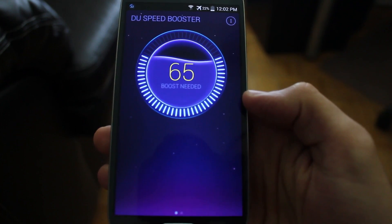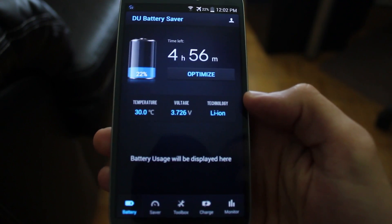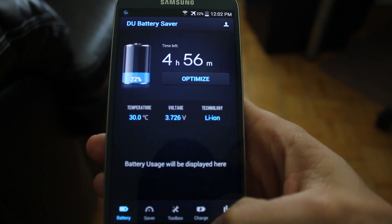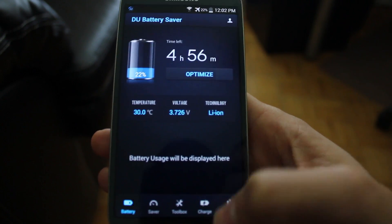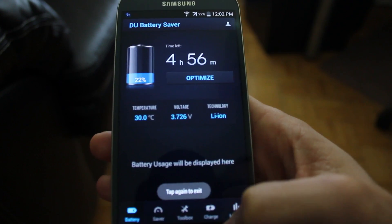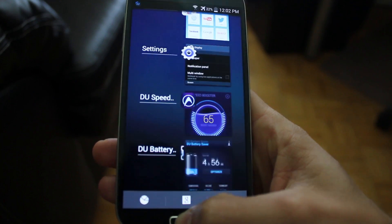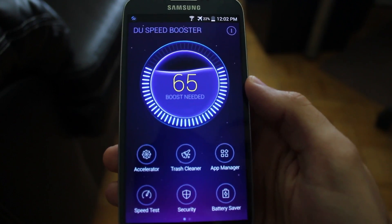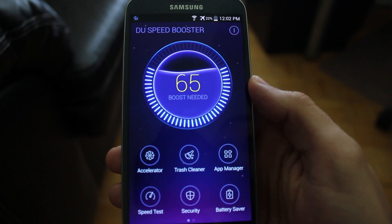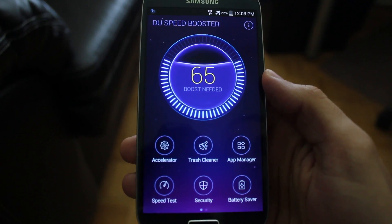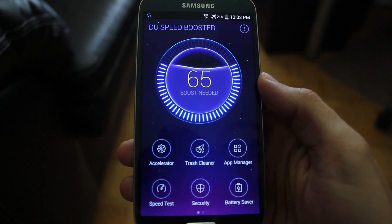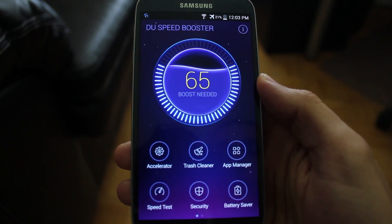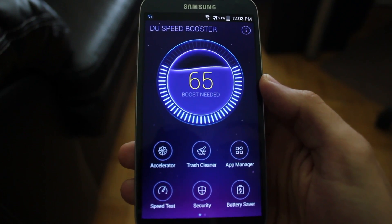The battery saver is essentially the app that we've already looked at — you could check out the video on our website for DU Battery Saver. That more or less concludes DU Speed Booster for Android, a very good application for improving your Android speed and optimizing your device. Go ahead and check it out on the Google Play Store.